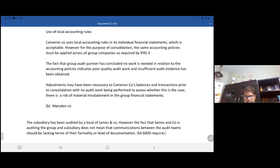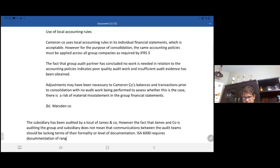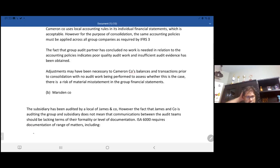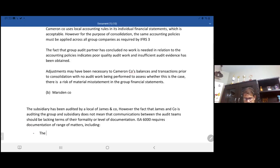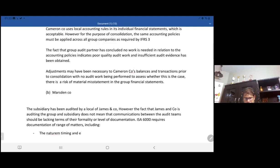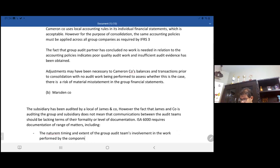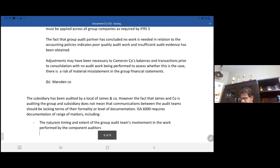ISA 600 requires documentation of a range of matters, including the nature, timing, and extent of the group audit team's involvement in the work performed by the component auditors on significant matters.